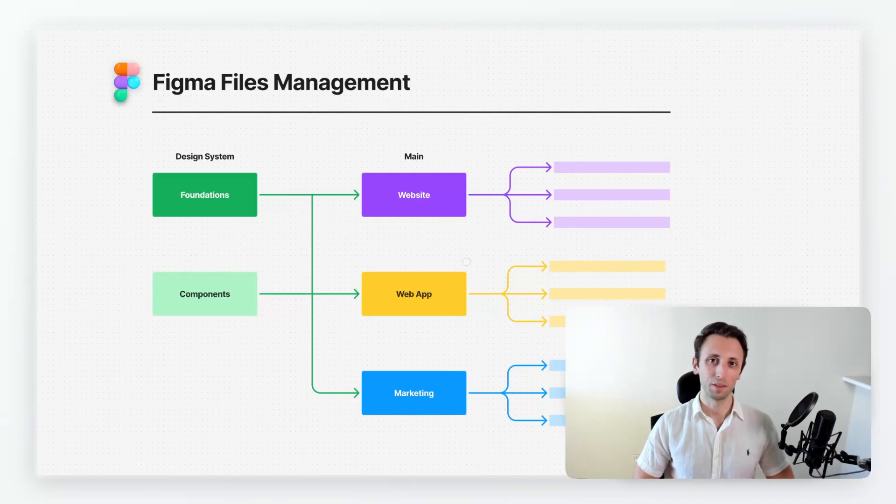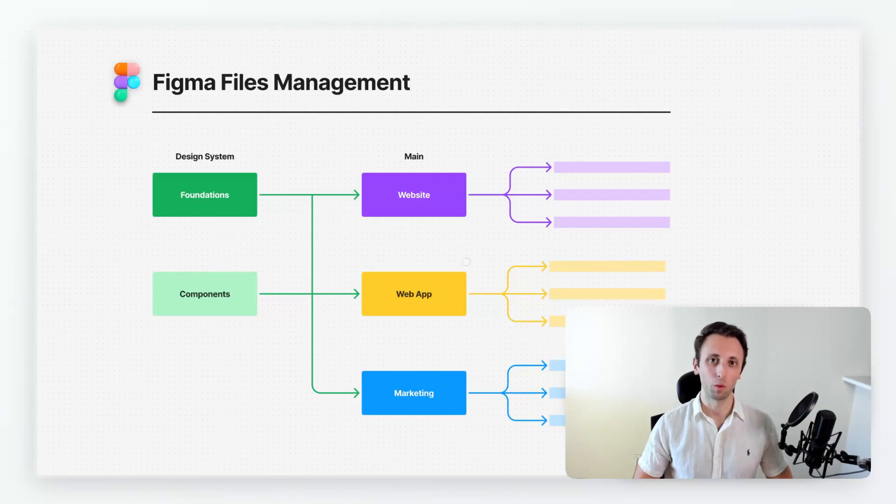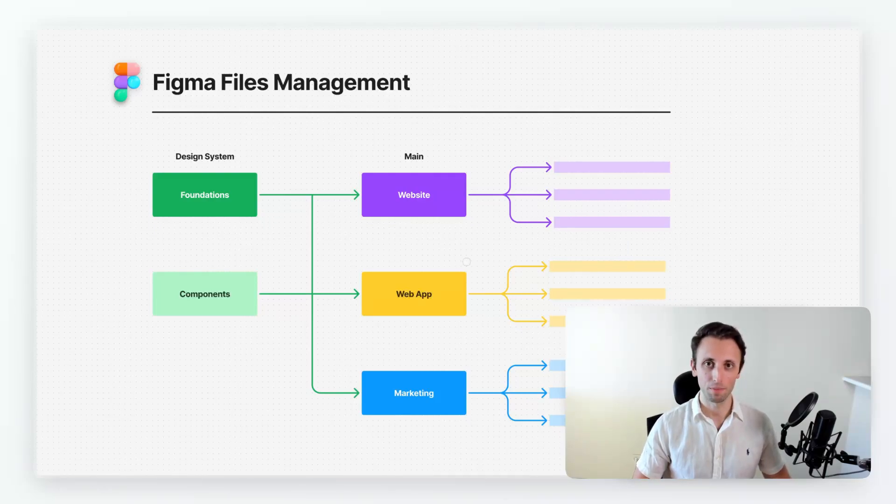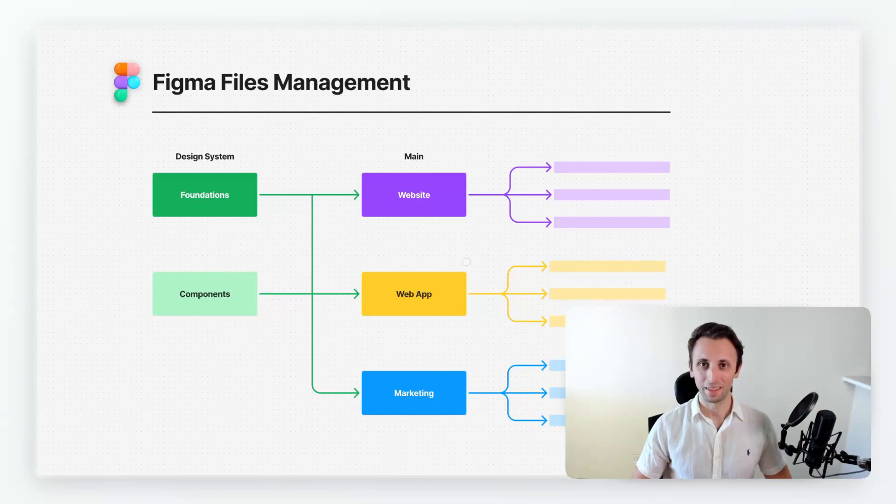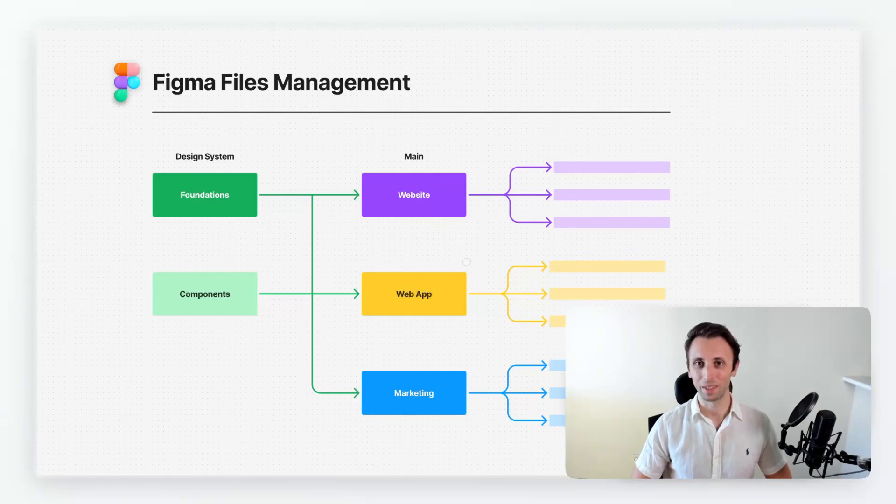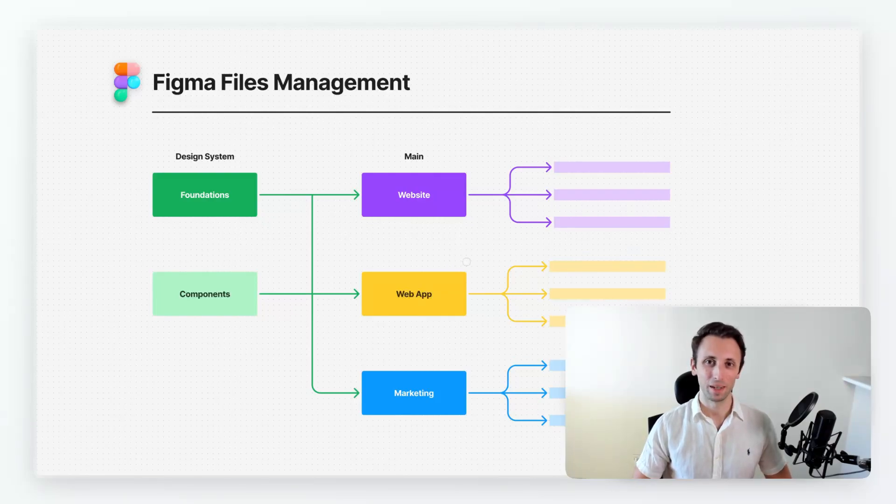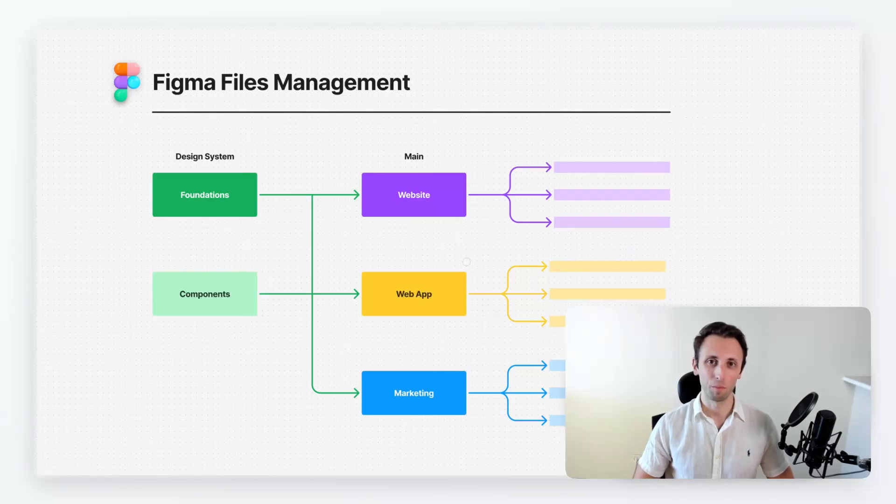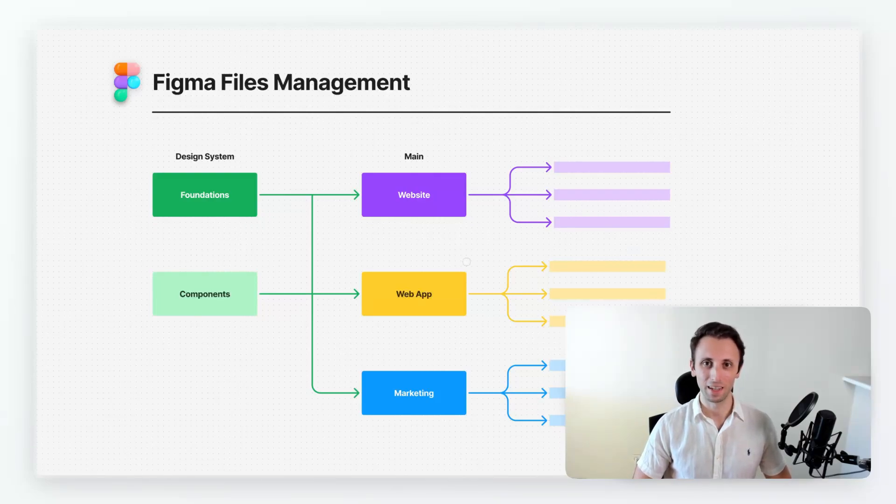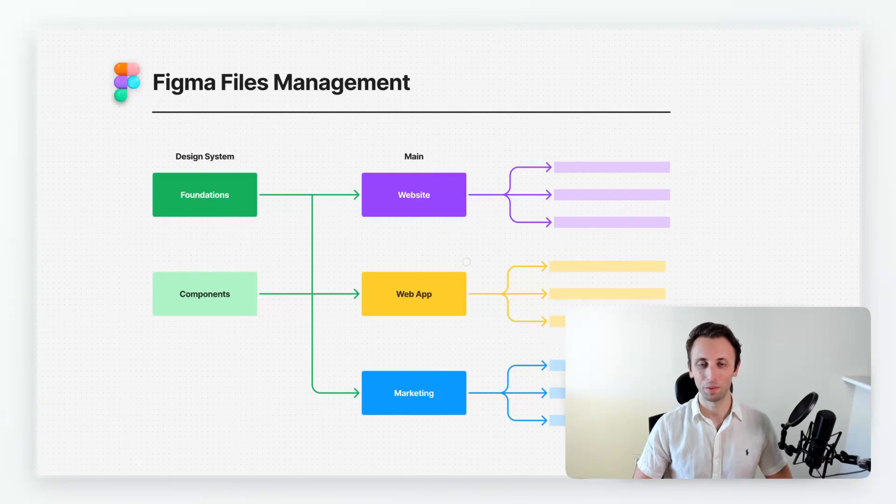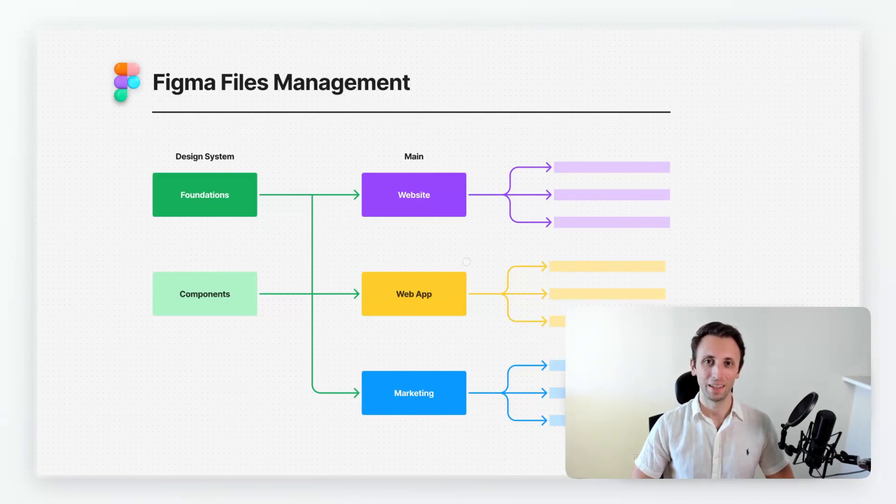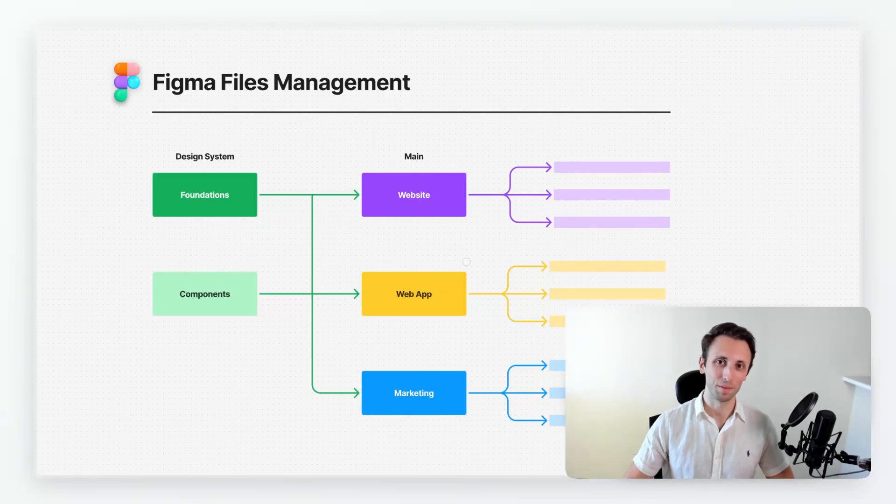So I hope you enjoyed this video and if you need help with brainstorming your Figma file management feel free to shoot me an email and I'll try and see if I can help you. But apart from that if you want to learn more about UI UX design and web design feel free to check out the other videos on my channel which are entirely for free and I'll see you in the very next video.